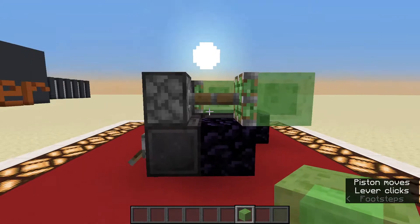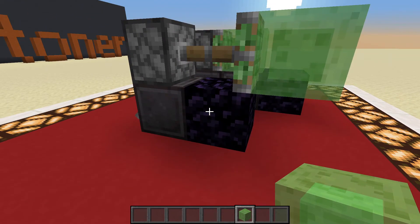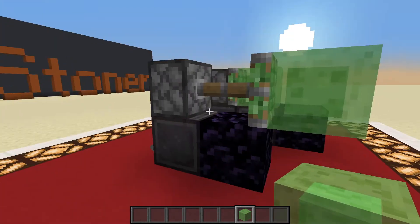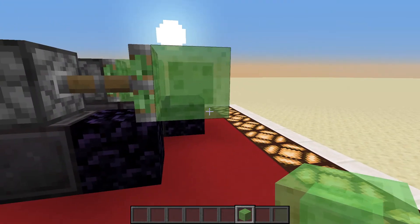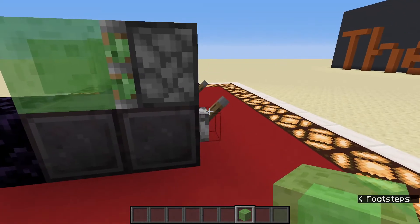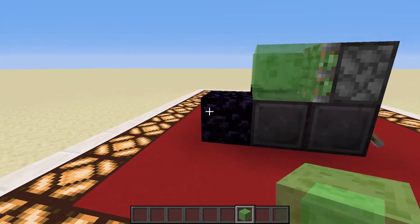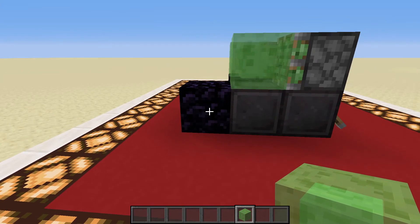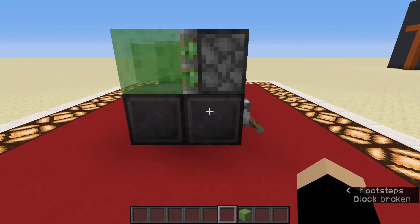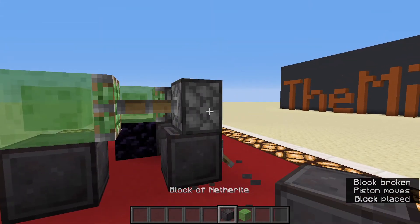If you want to extend this piston, this works because here we have an obsidian block, and obsidian — like some other blocks — is not sticky, so honey blocks and slime blocks can just slide over it. However, if a block would be pushed against the obsidian, the piston will not extend. And if you then remove that block, the piston doesn't realize it can extend — it just needs a block update.